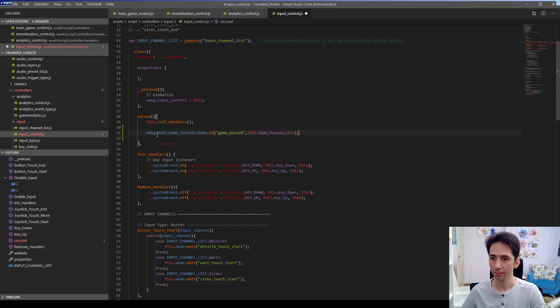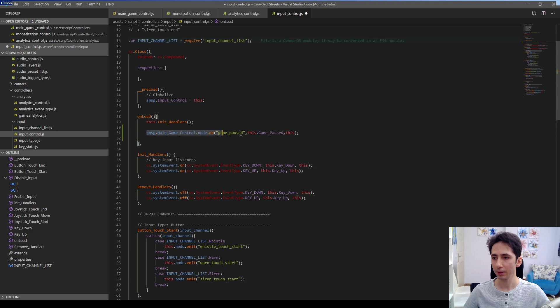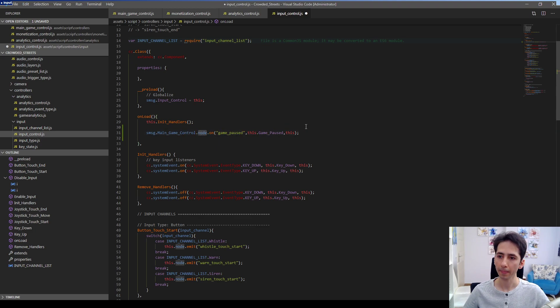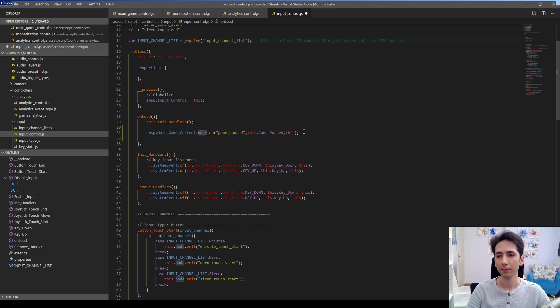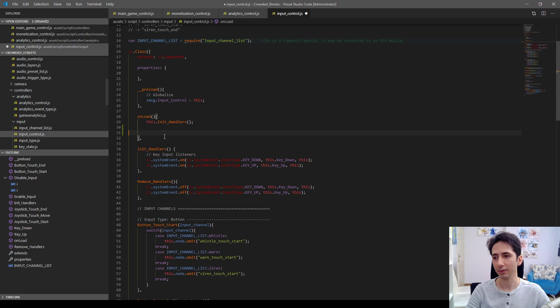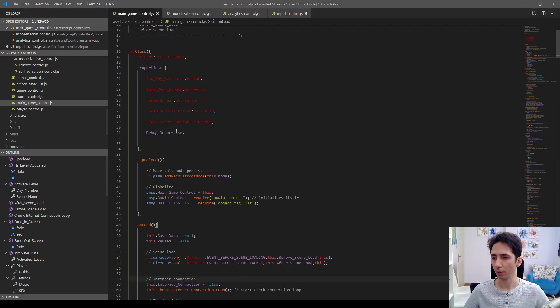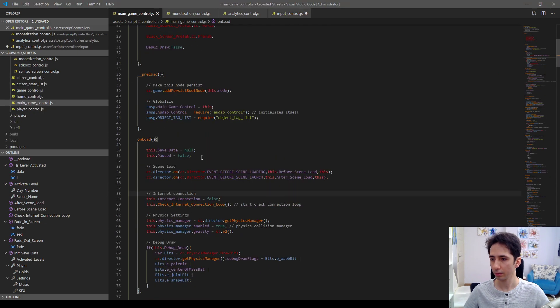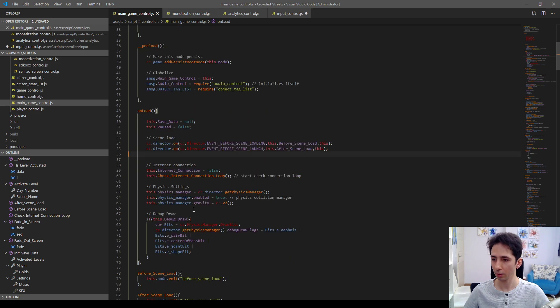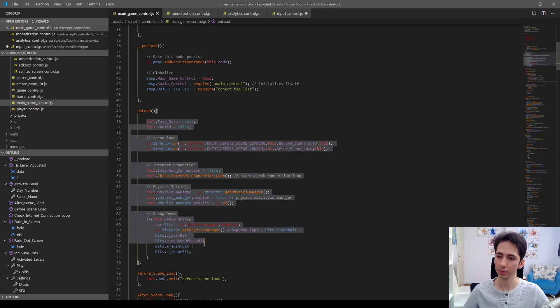For example, we can now reach main game control node in onload function. Vice versa is valid for this example. So we can also reach other components in onload function in main game control.